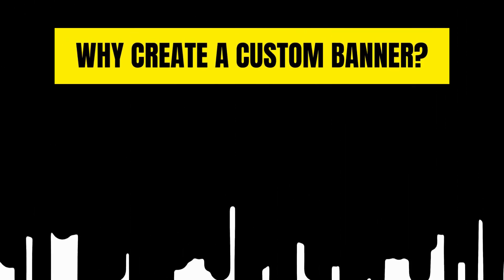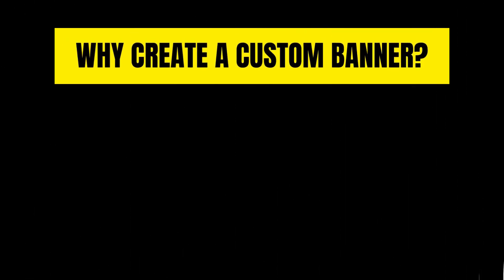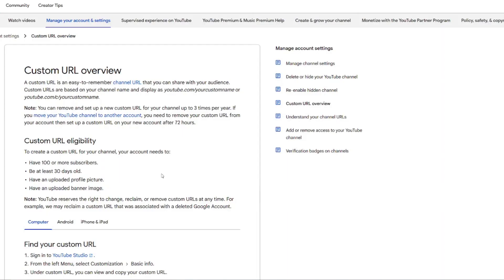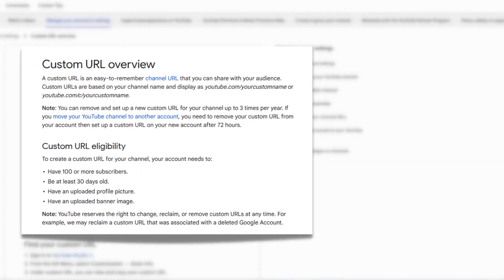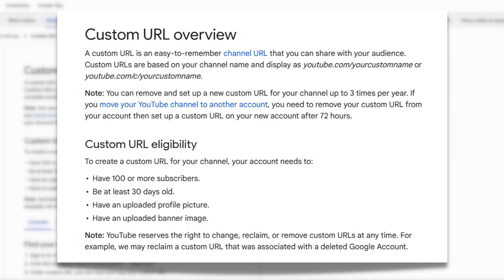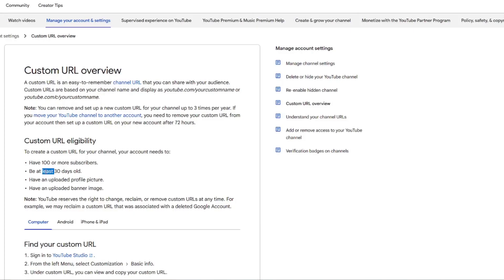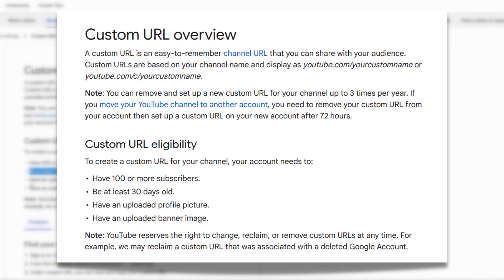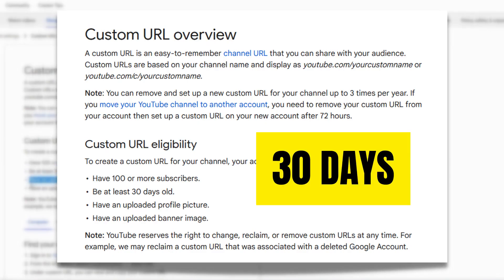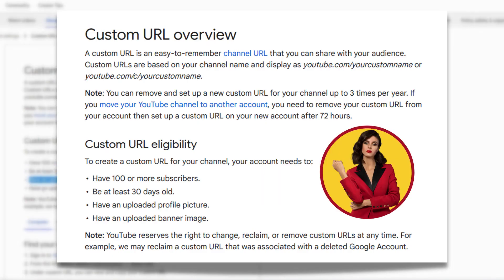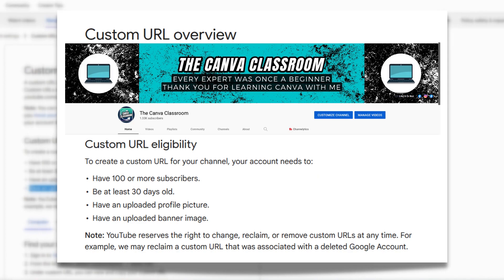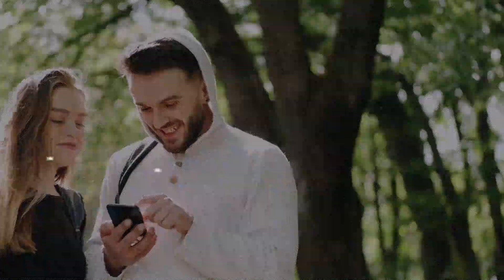You can have a custom URL for your channel if you have over 100 subscribers. The other requirements for this are that you have been on the platform for 30 days, uploaded a profile picture, and channel art.